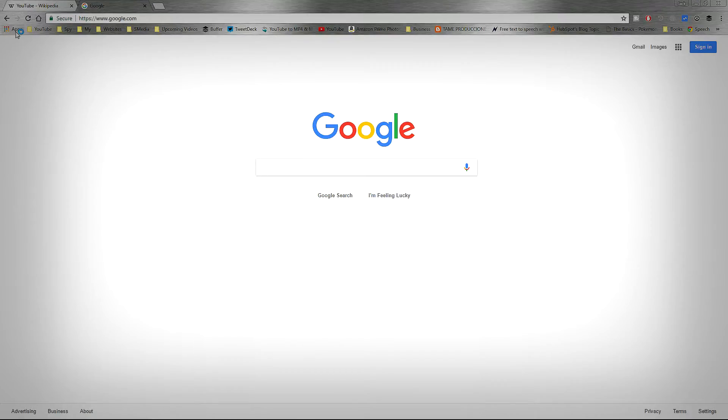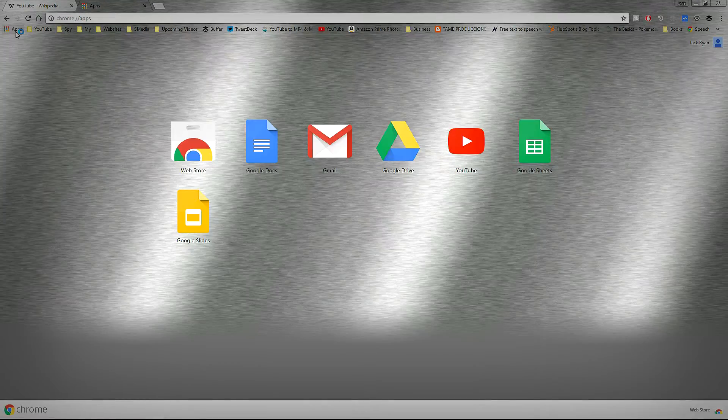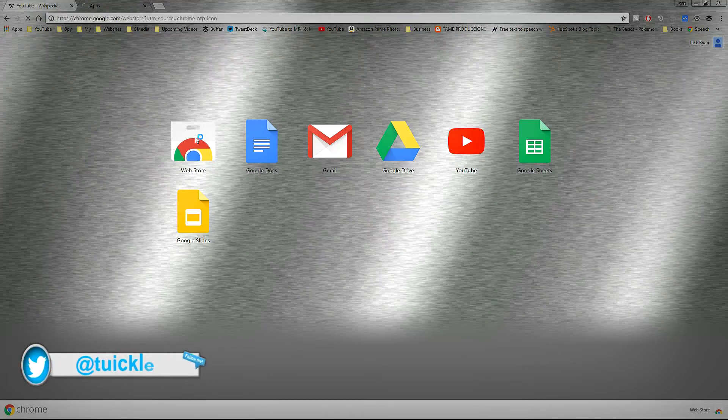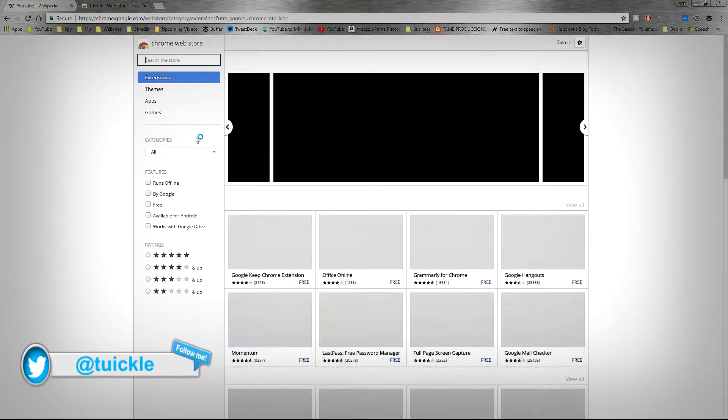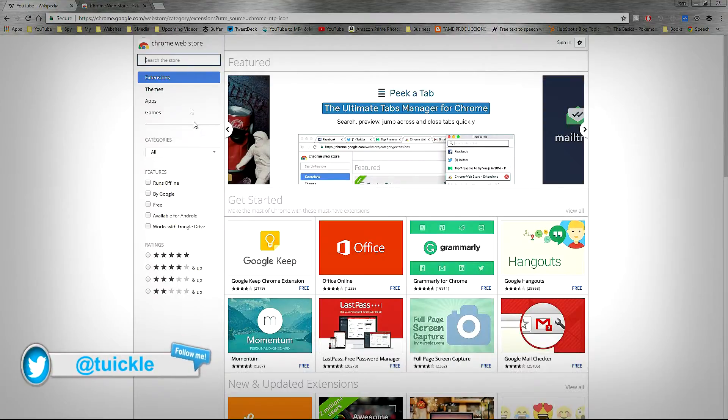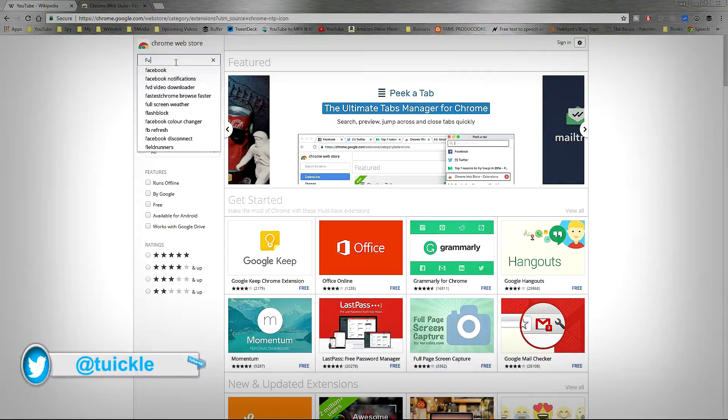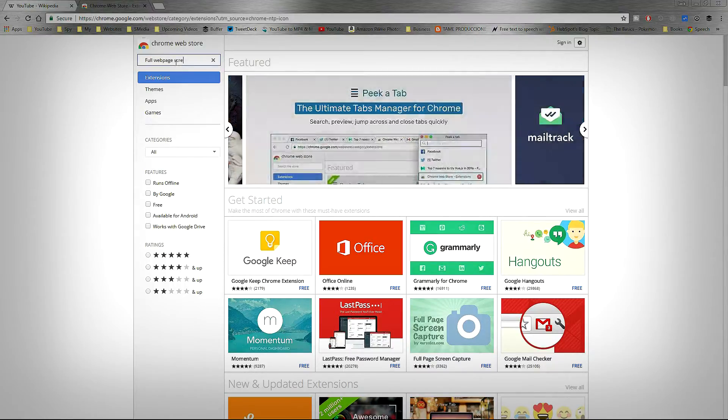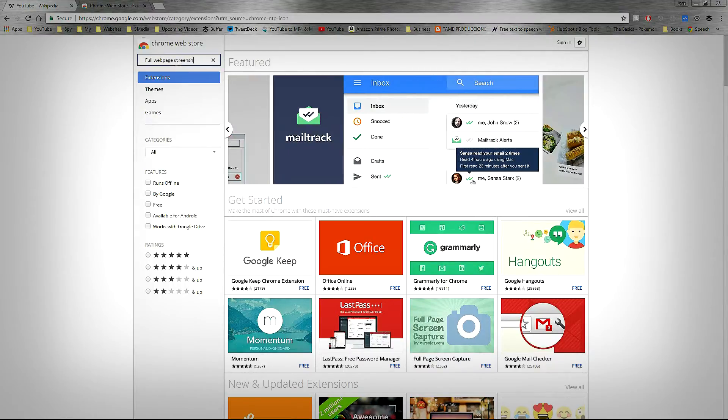Hey, what's up guys. In this video I will be showing you how to take a screenshot of a full web page. For that, you have to download one extension from Chrome Web Store which is called Full Web Page Screenshot.